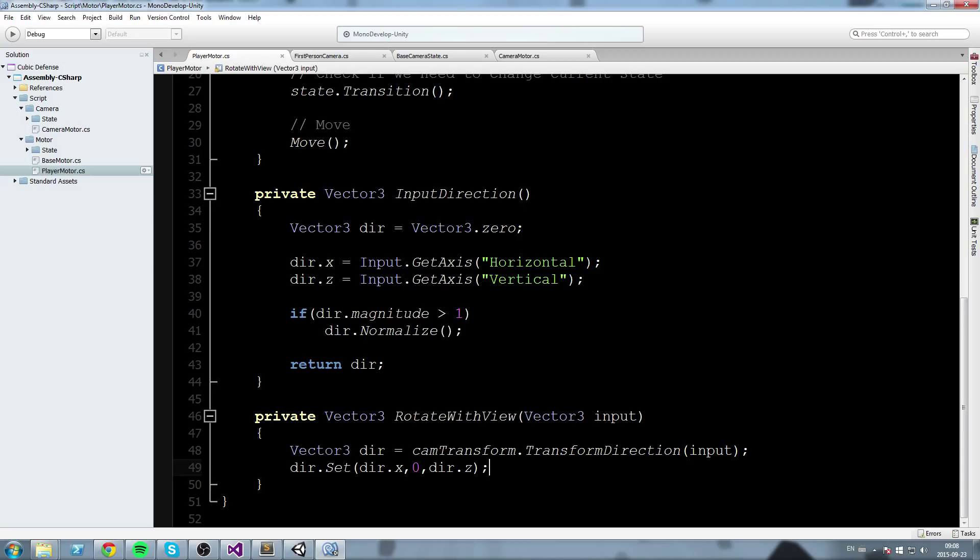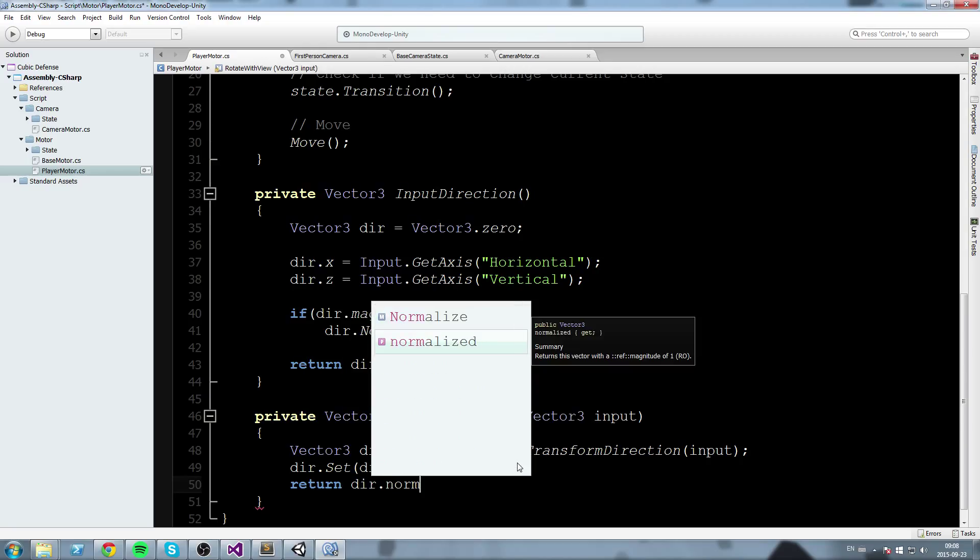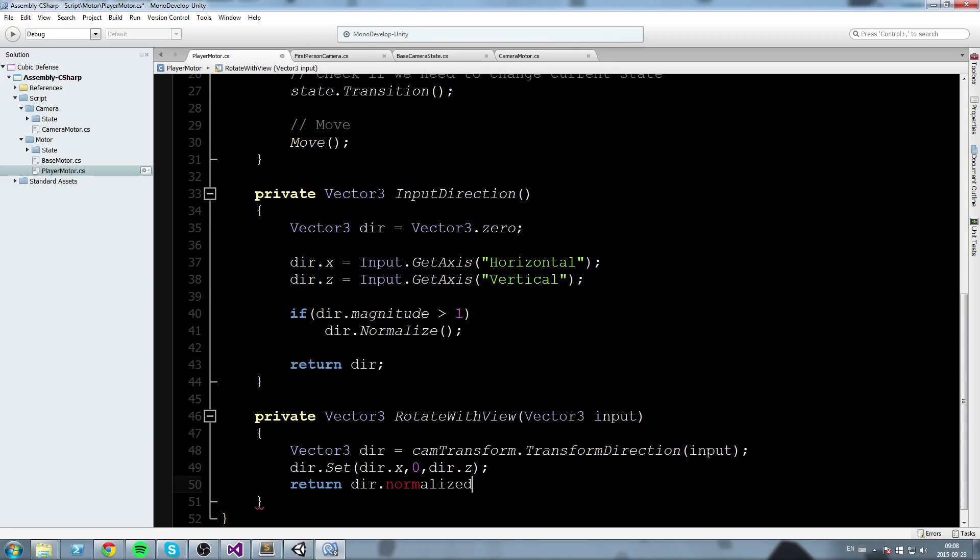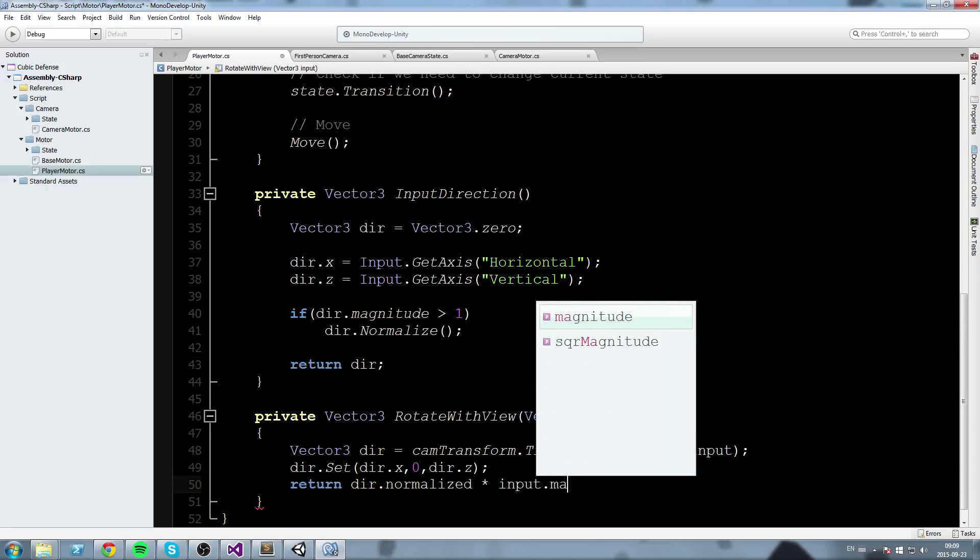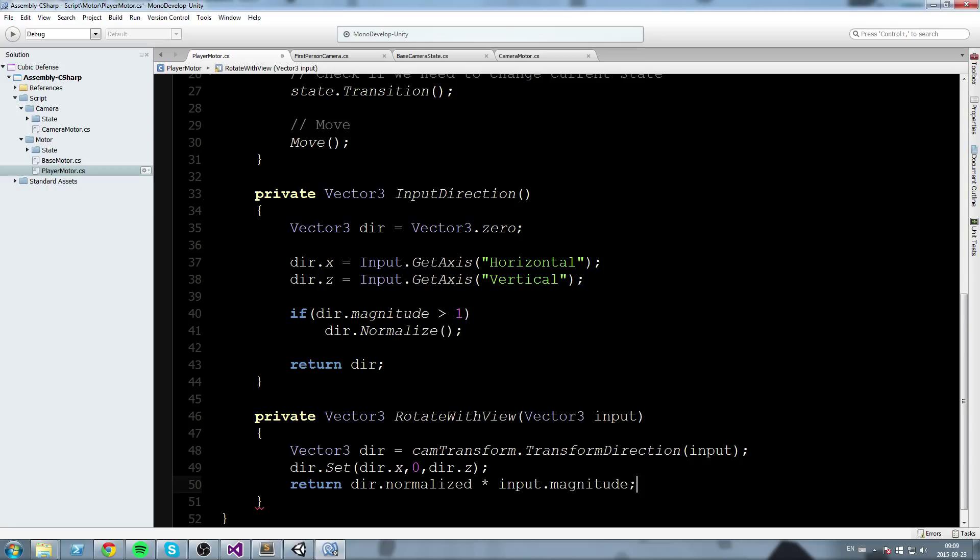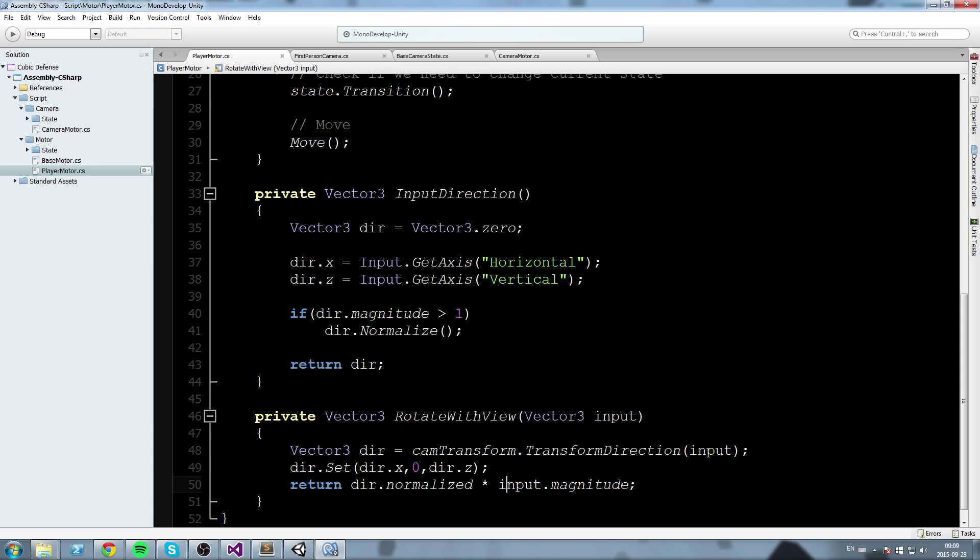So now we made this vector 2D pretty much. And just below that I'm going to say dir dot normalize, so we get a vector of length 1 times input dot magnitude. And we multiply that vector by the original input vector we get. So this should be our move vector dot magnitude.